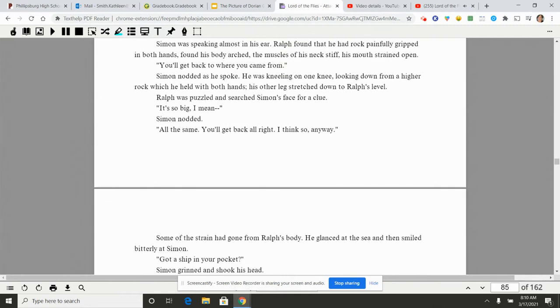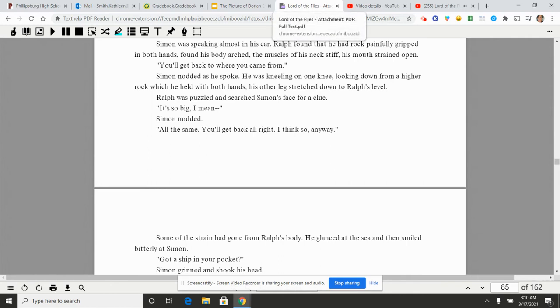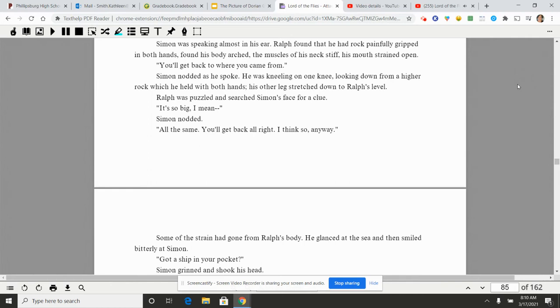Simon was speaking almost in his ear. Ralph found that he had a rock painfully gripped in both hands, found his body arched, the muscles of his neck stiff, his mouth strained open. 'You'll get back to where you came from.' Simon nodded as he spoke. He was kneeling on one knee, looking down from a higher rock which he had held with both hands, his other leg stretched down to Ralph's level. Ralph was puzzled and searched Simon's face for a clue. 'It's so big. I mean...' Simon nodded. 'All the same, you'll get back all right. I think so anyway.'